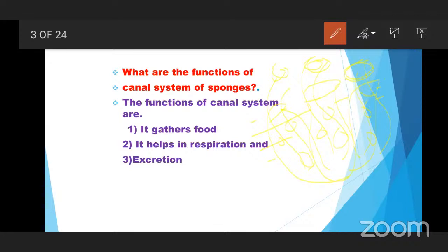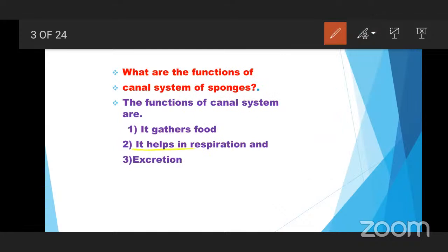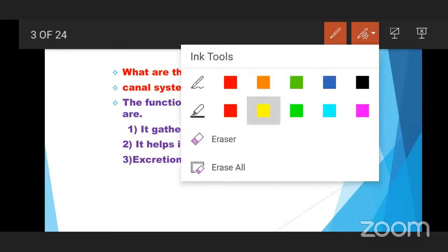The canal system also helps for respiration — the exchange of gases. Next, excretion also: the waste matter produced in the sponges is also expelled through the canal system. Those are the most important functions of the canal system, which is the important metabolic system present in the sponges.